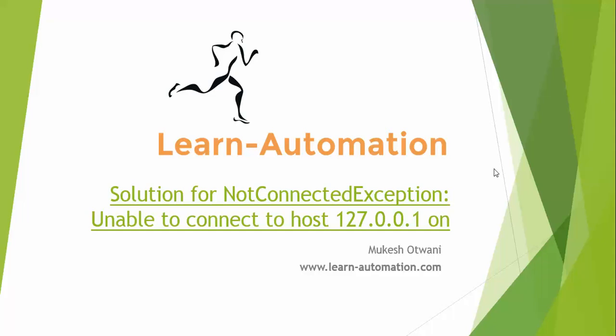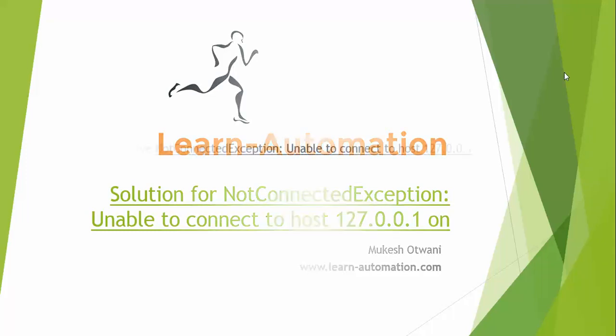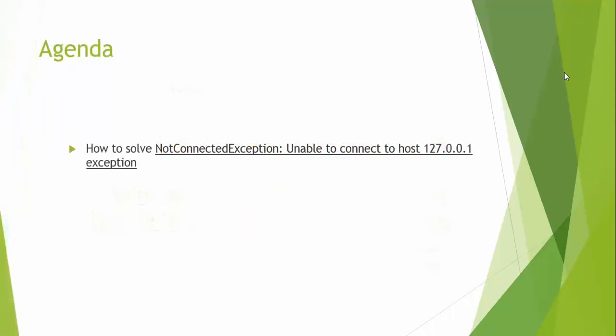Hey hi everyone, this is Mukesh from learn-automation.com. In this video we'll focus on how to solve NotConnectedException in Selenium WebDriver. Recently Firefox had an update and you must have updated to the latest version, either 47 or 48. While running your test cases in Firefox, you will get this exception. This exception only comes through Firefox and for other browsers you won't get this issue.